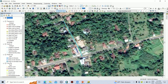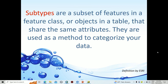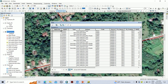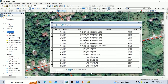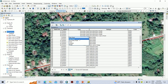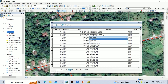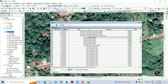Now we will see how to apply subtypes for the database. Subtypes are a subset of features in a feature class or objects in a table that share the same attributes. They are used as a method to categorize your data. It means we can categorize the data according to the type of the data. Under this type, we can again divide into subtypes. For example, the transport line can have a first category as Secondary Road. Under Secondary Road, that can be further categorized into subtypes. By selecting the main type of the data, the relevant subtypes are activated. If I select Type as Main Road, the subtypes under Main Road only appear in the subtype column.